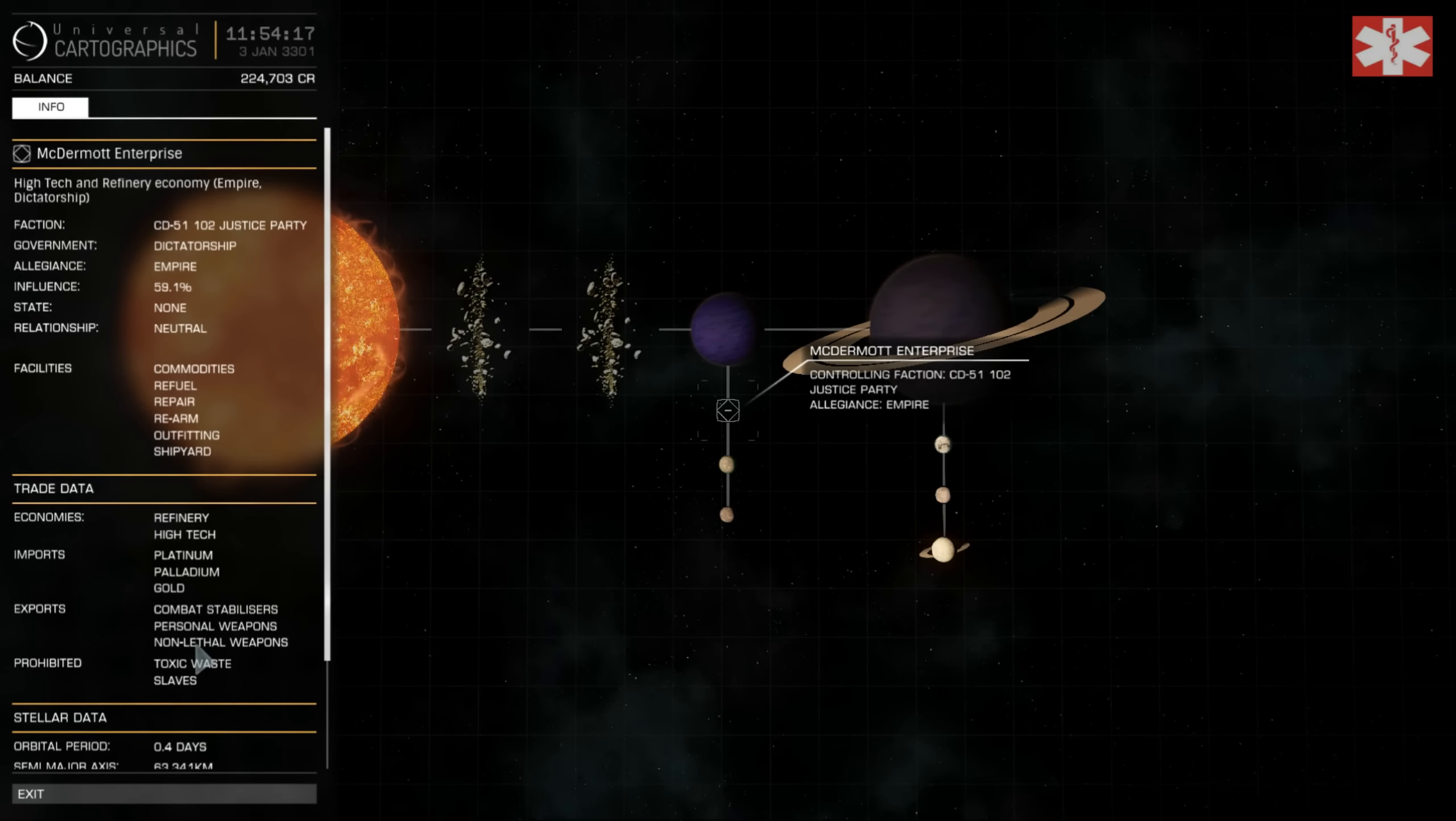This system here, CD-51 102, is the place to be. It has all the requirements - it is high tech, Empire, and dictatorship.